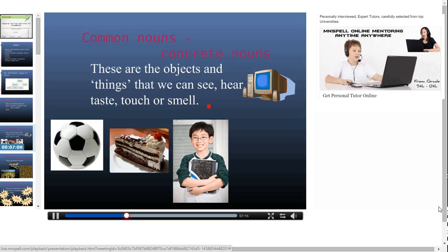Common nouns can be divided into concrete nouns. Concrete nouns are objects and things that we can see, taste, touch or smell. For example, a football — can we see it? Yes. Can we touch it? Yes. So it is a concrete common noun. Likewise, cake — we can touch it, smell it, and see it, so it is also a concrete noun. Other examples of concrete nouns include boy, book and computer.